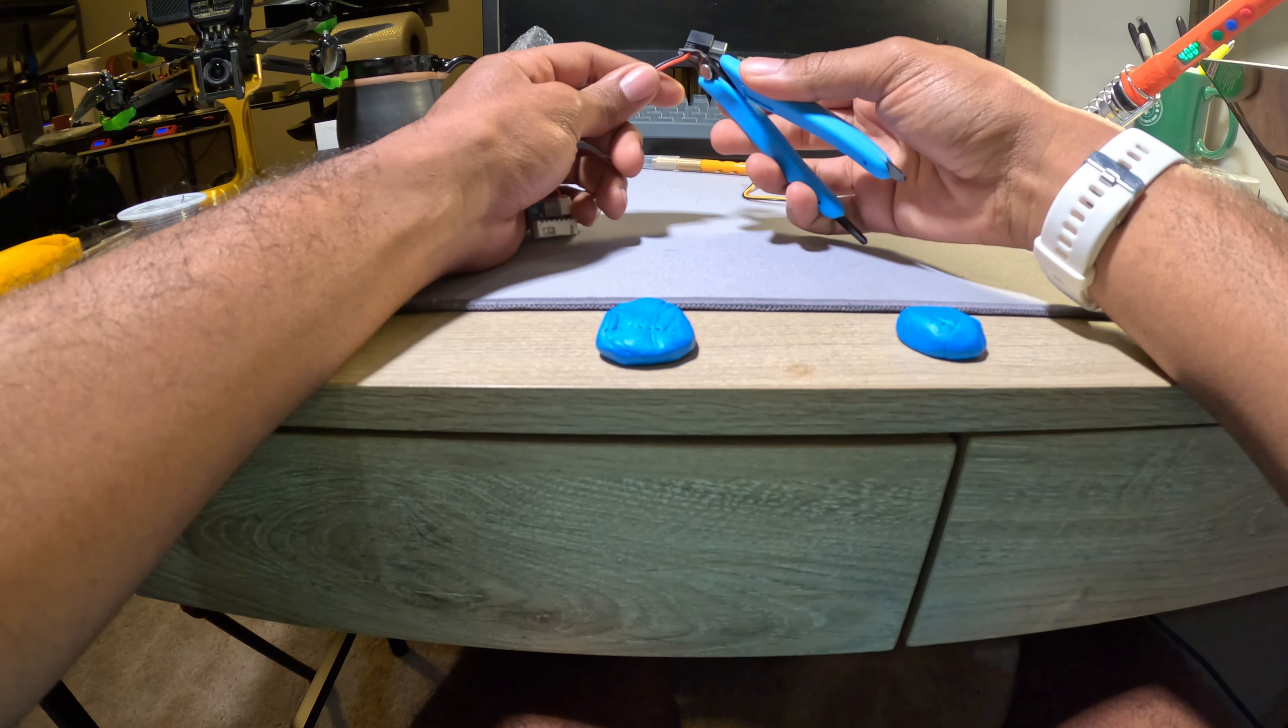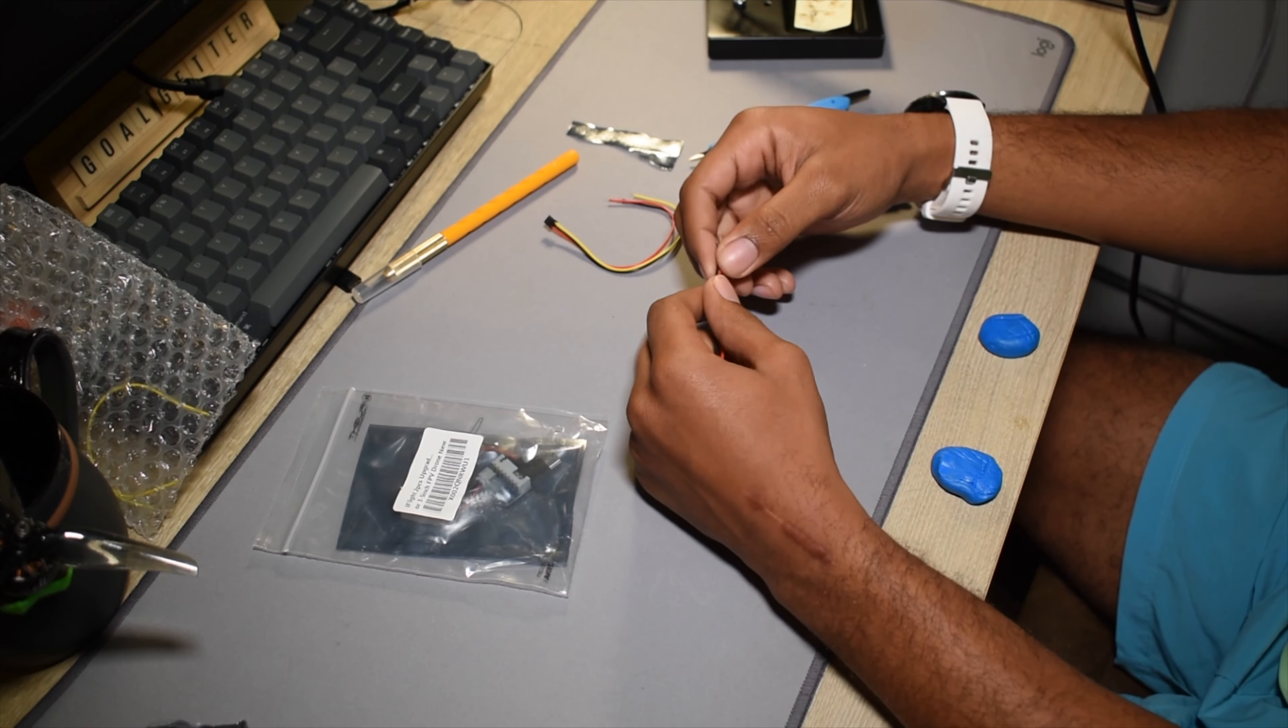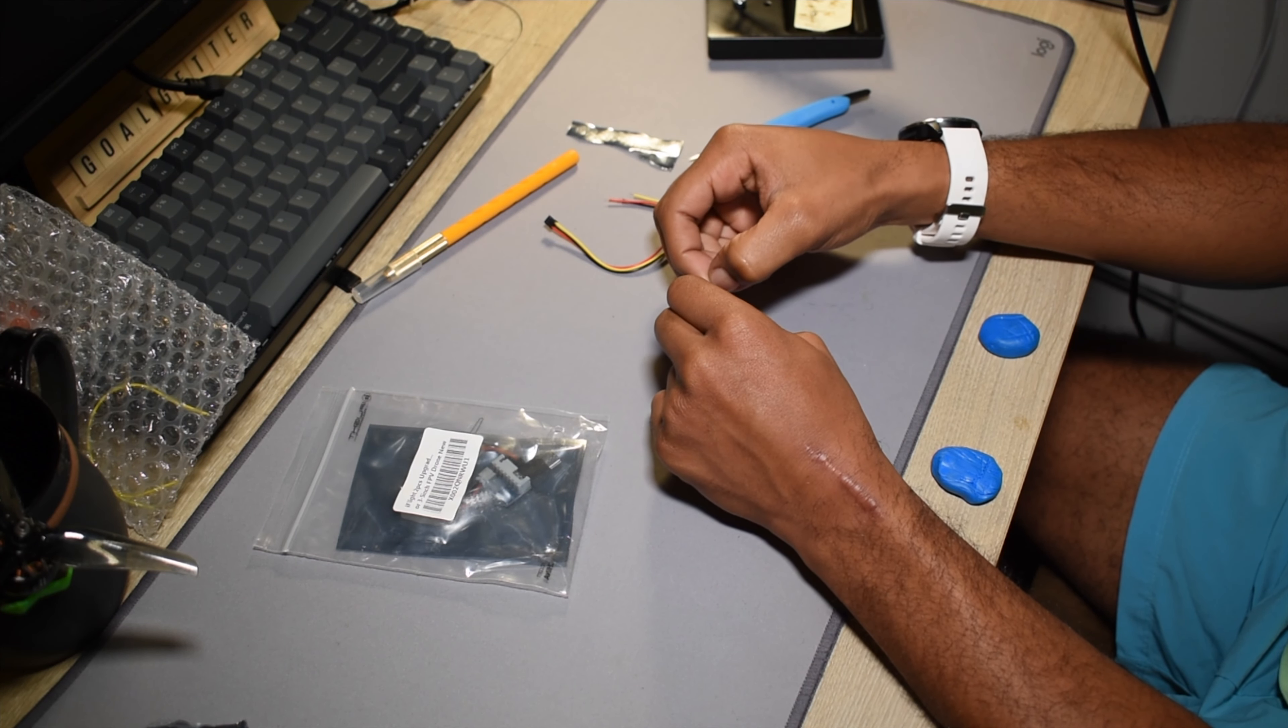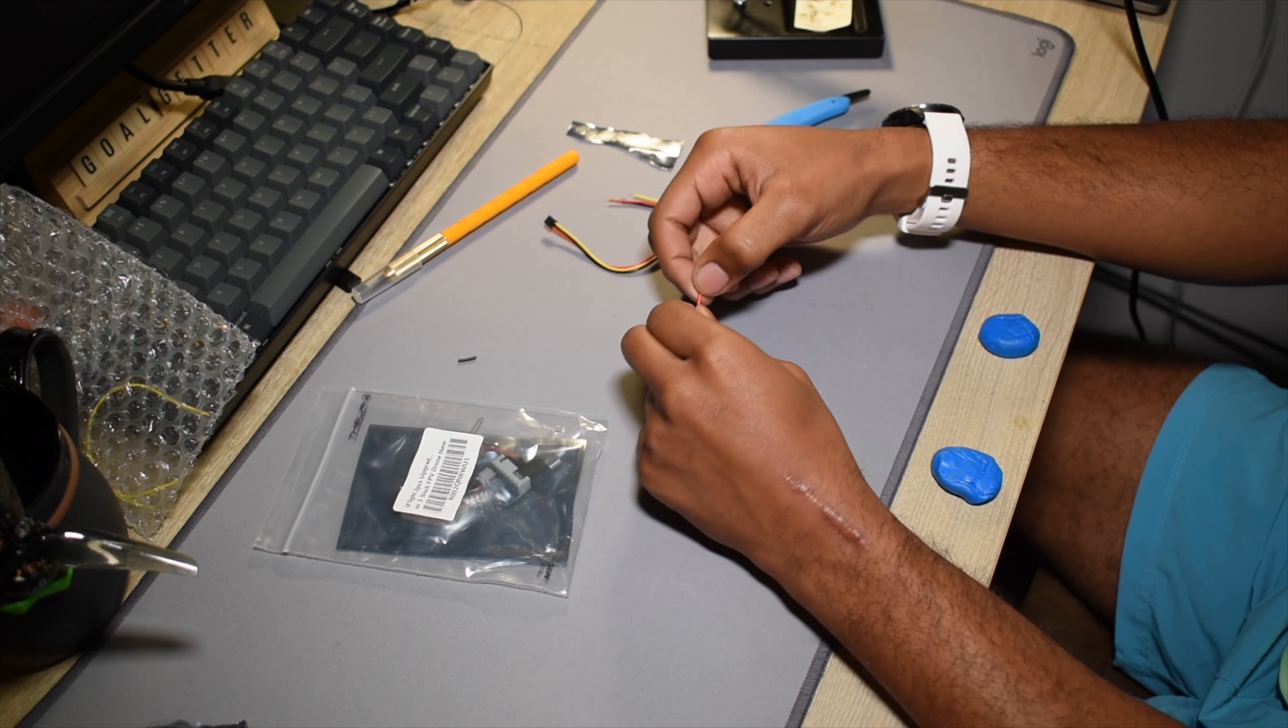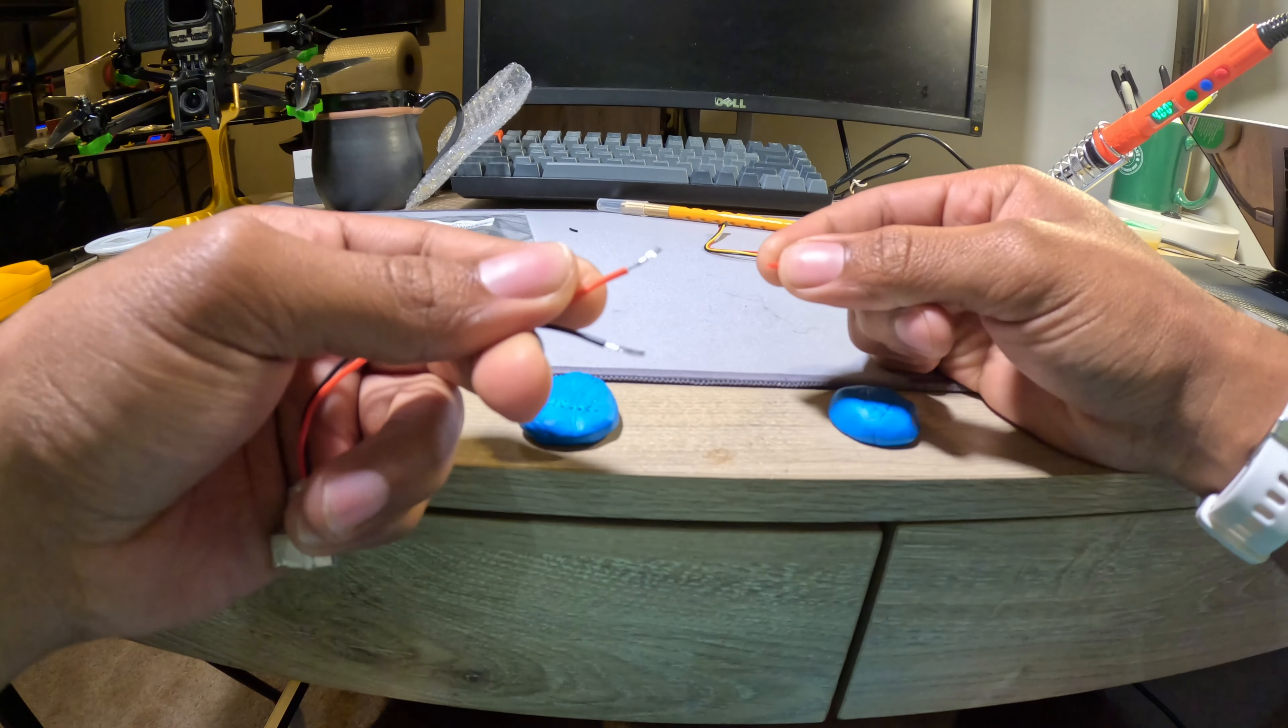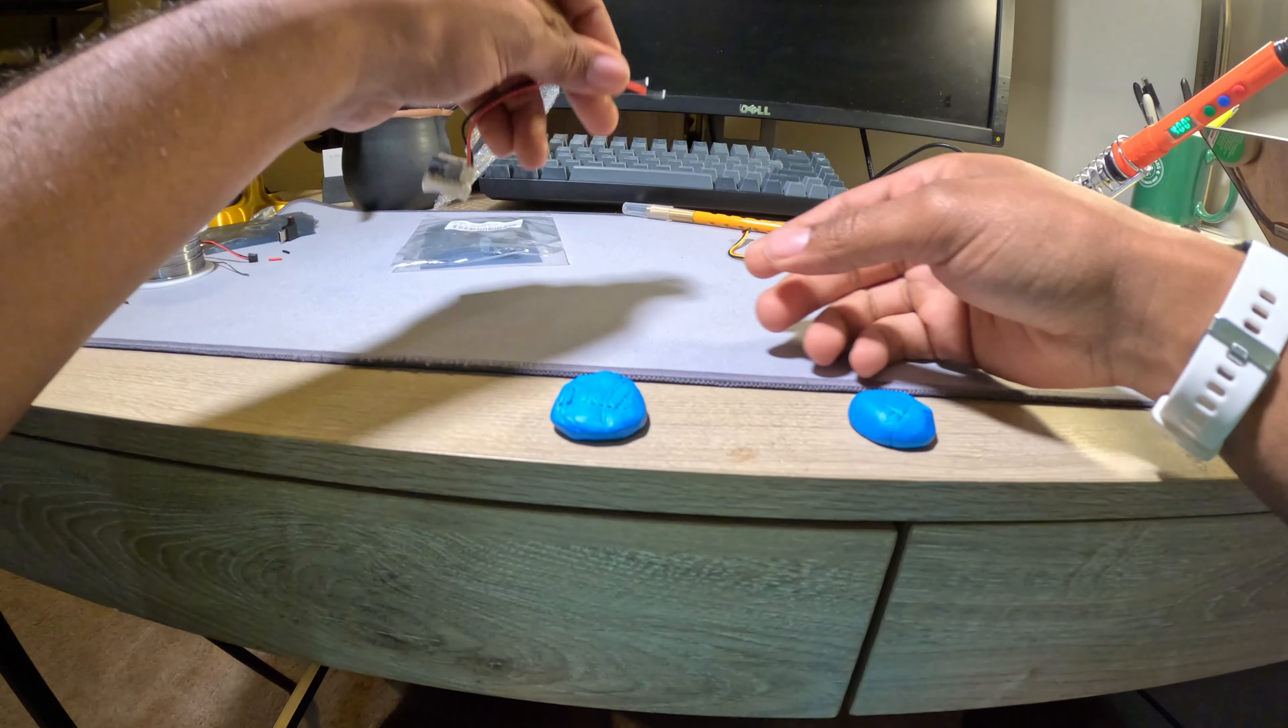First things first, you're going to have to cut this little thing off right there. See you later, bud. And then you're going to have to strip just like a little bit. You can use your nails and it doesn't have to be, you know, nothing crazy. So go ahead and strip the wires like that. And then we'll put those to the side.